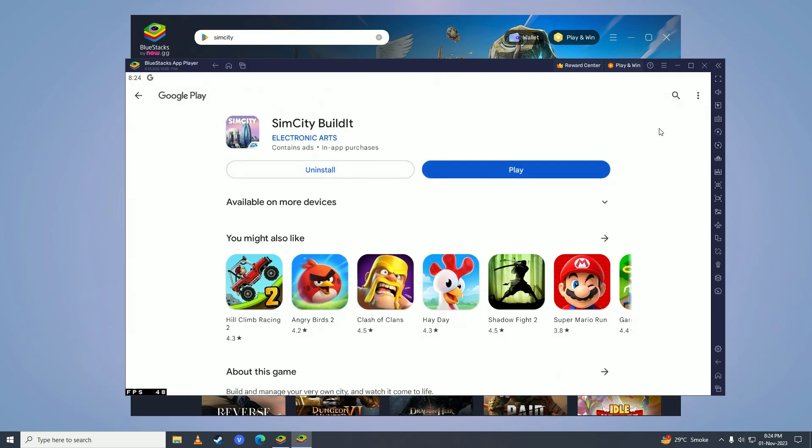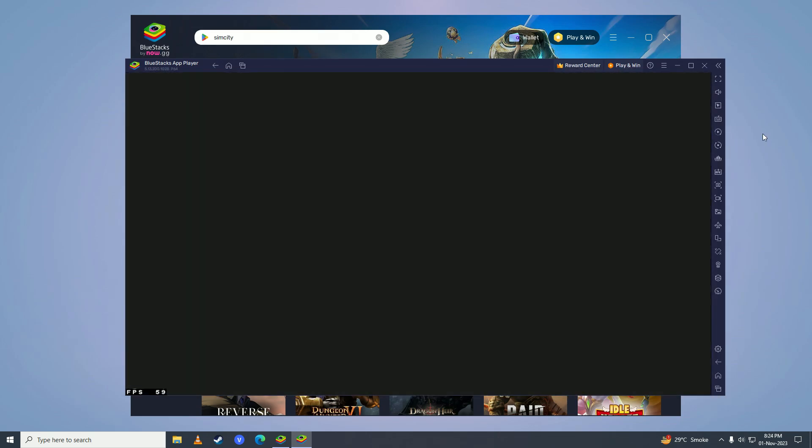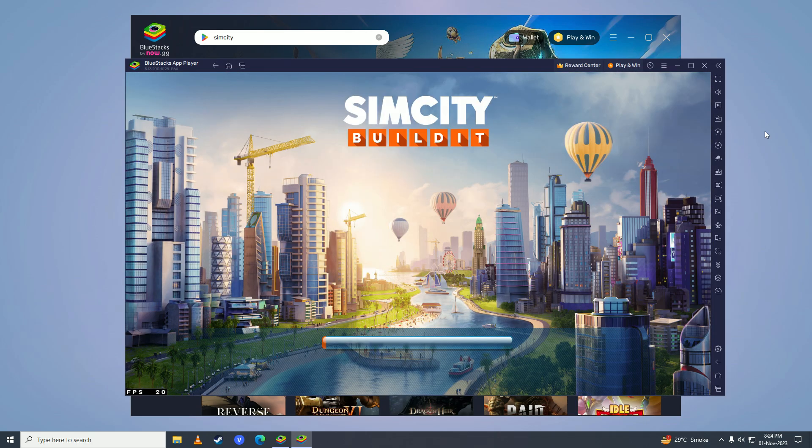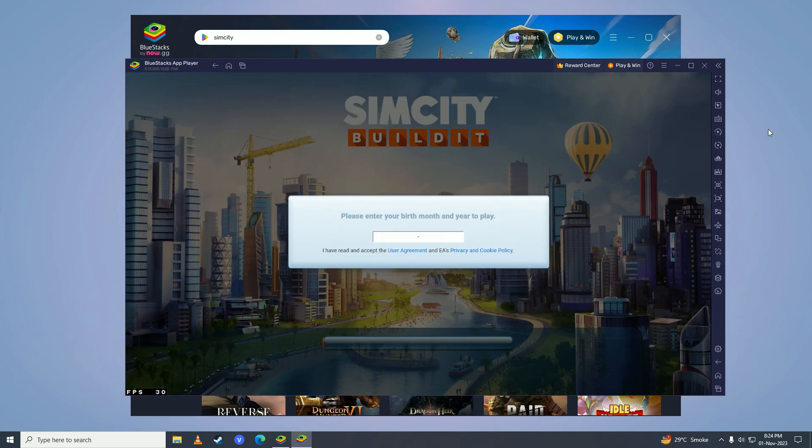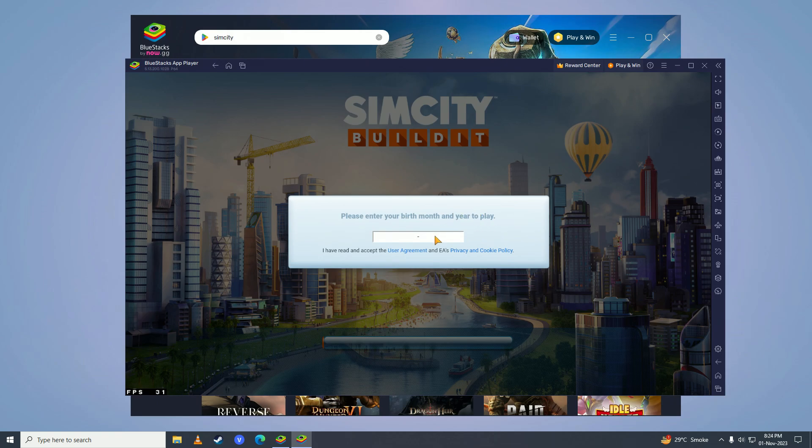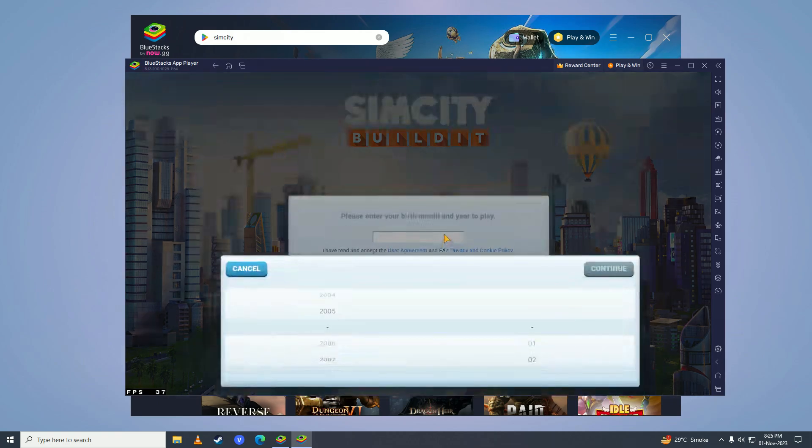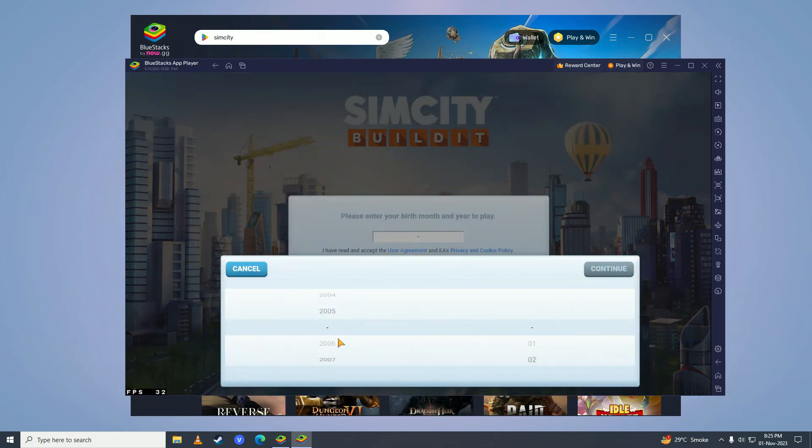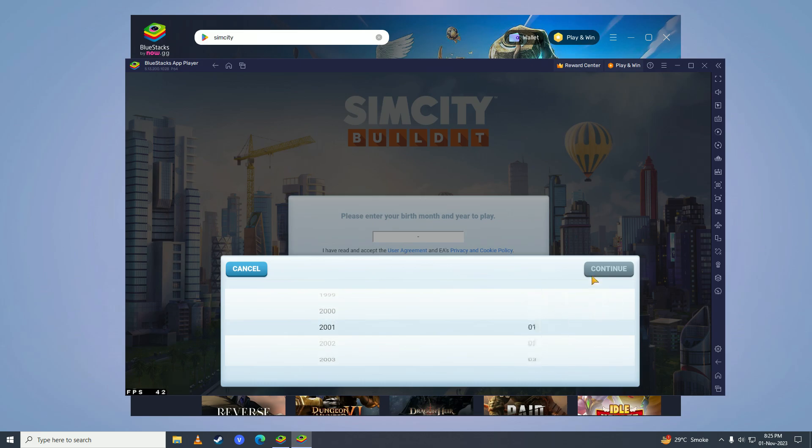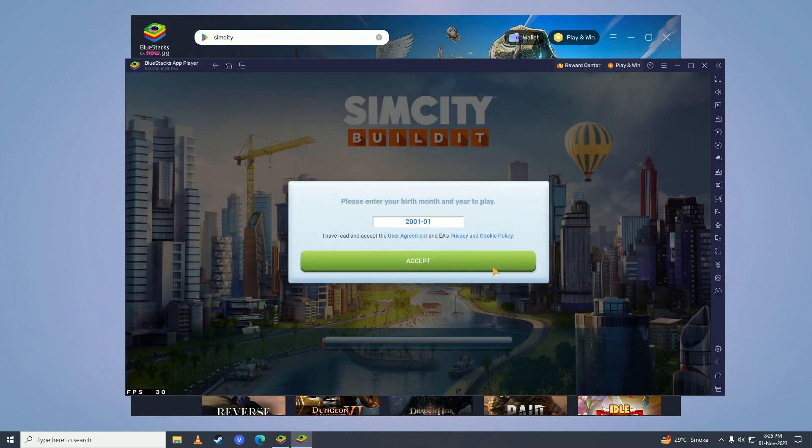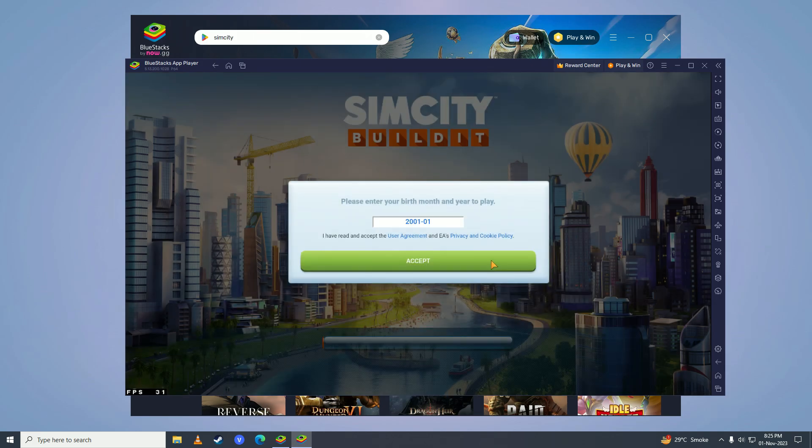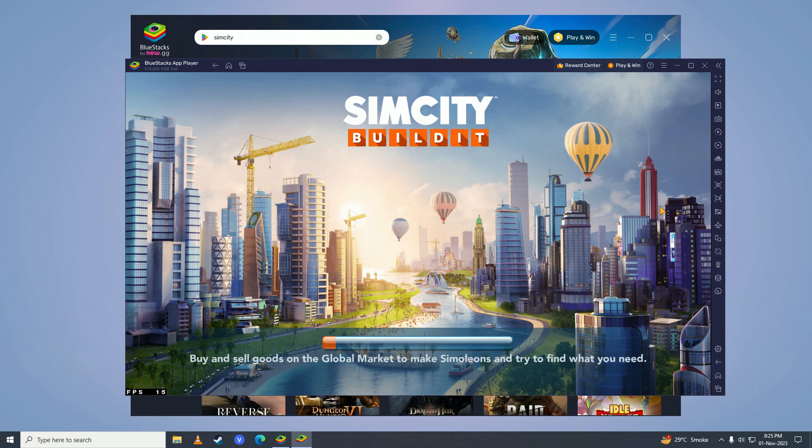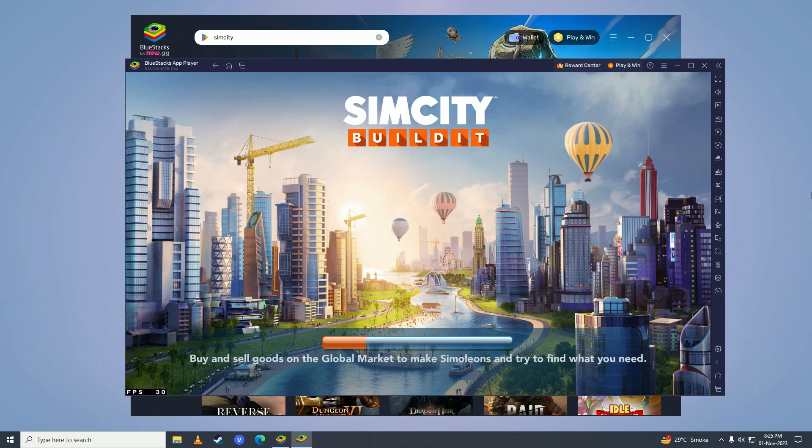After it's done downloading and installing, go ahead and click on play. Here you'll need to put your birth month and year to play. Then click on accept, and here you can press F11 to open the game into full screen mode.